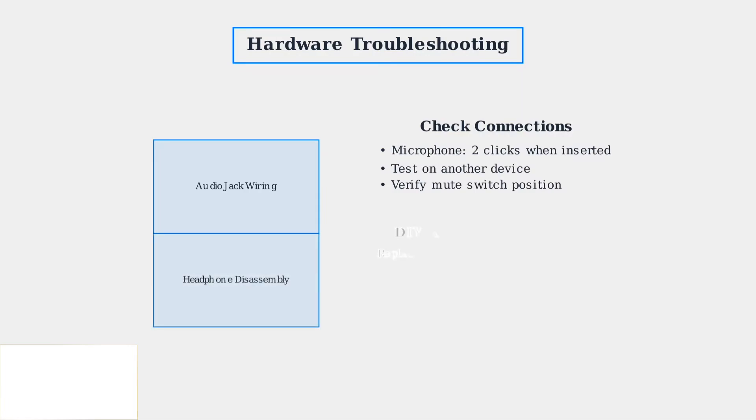For DIY repairs, replacement speakers are available online, but replacing only one speaker may cause sound imbalance. Consider professional repair or warranty service for complex issues.